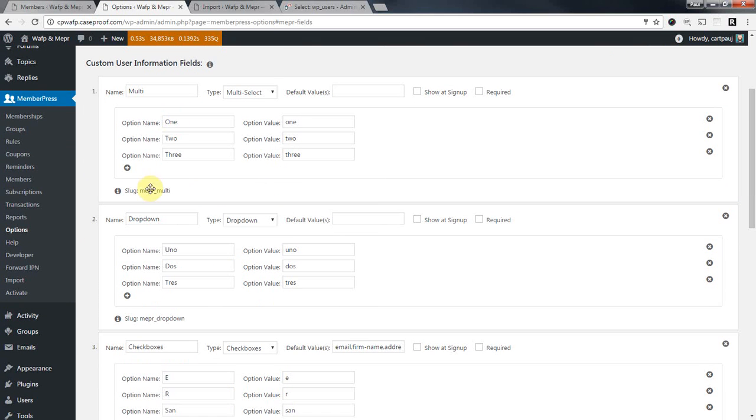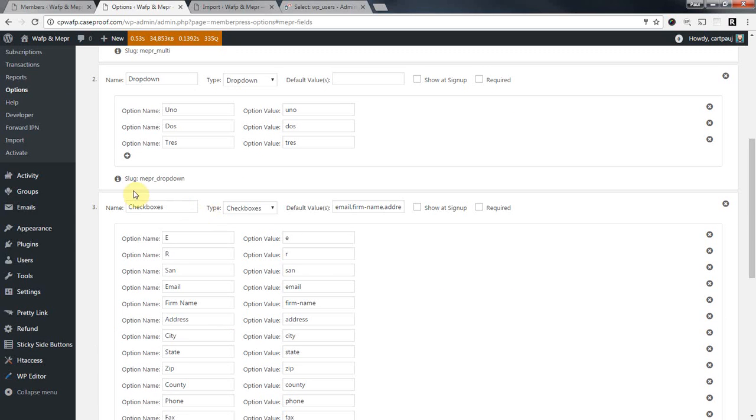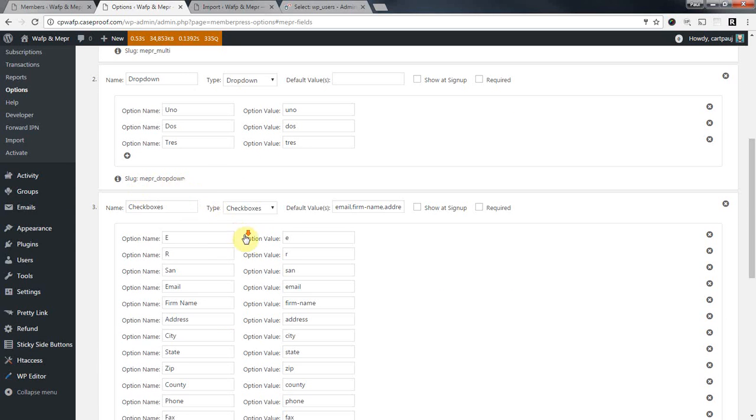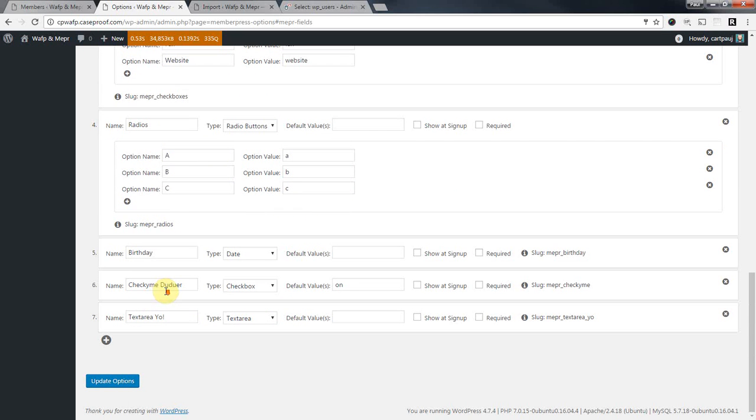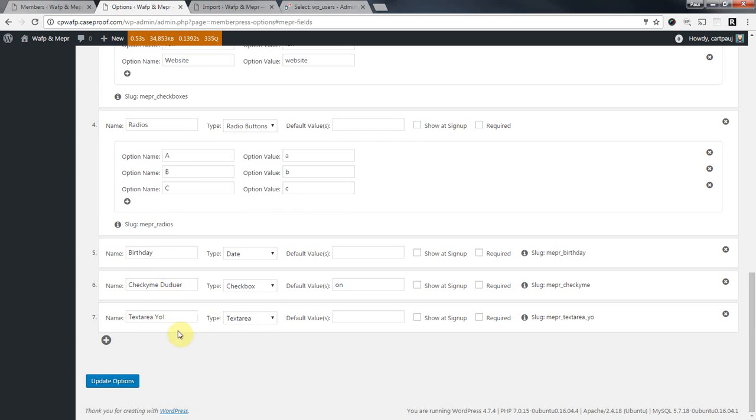Here, these are custom fields. And so here's a multi-select custom field. You can see my slug here is MemberPress Multi. And another one, MemberPress Dropdown, and yada yada yada. So these are my custom fields. Each field has its own slug.